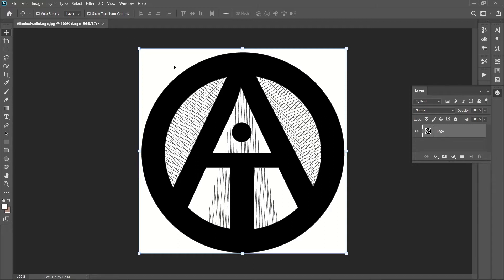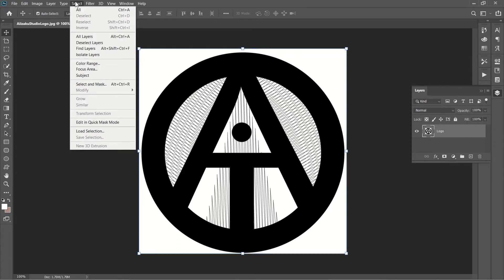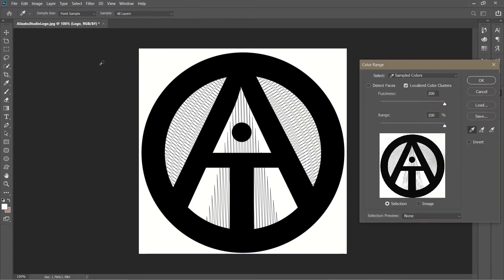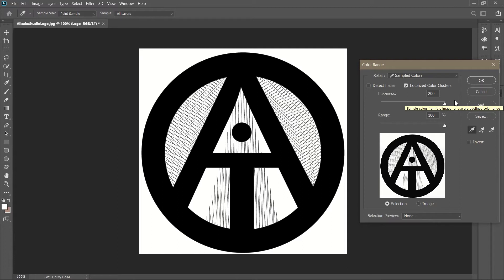Alright, so the next part we're going to do is we're going to go and select all of this white space. We want to get rid of this white space. What I like to do when it comes to something like this is use Color Range. Now what color range does is it automatically sees the difference, it looks for all the white spaces, the negative spaces, and it selects it for you.